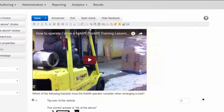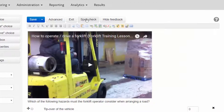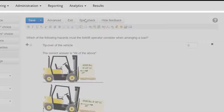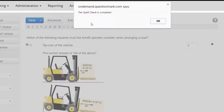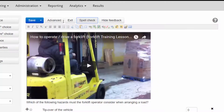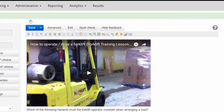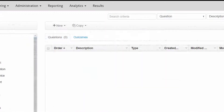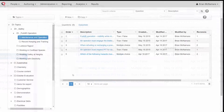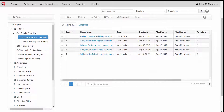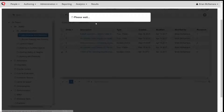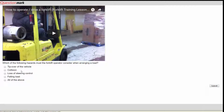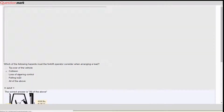Finally, let's do a spell check. Then we can save our question. Once our question is saved, we can try it out. And that's how you create a multiple choice question in Questionmark.